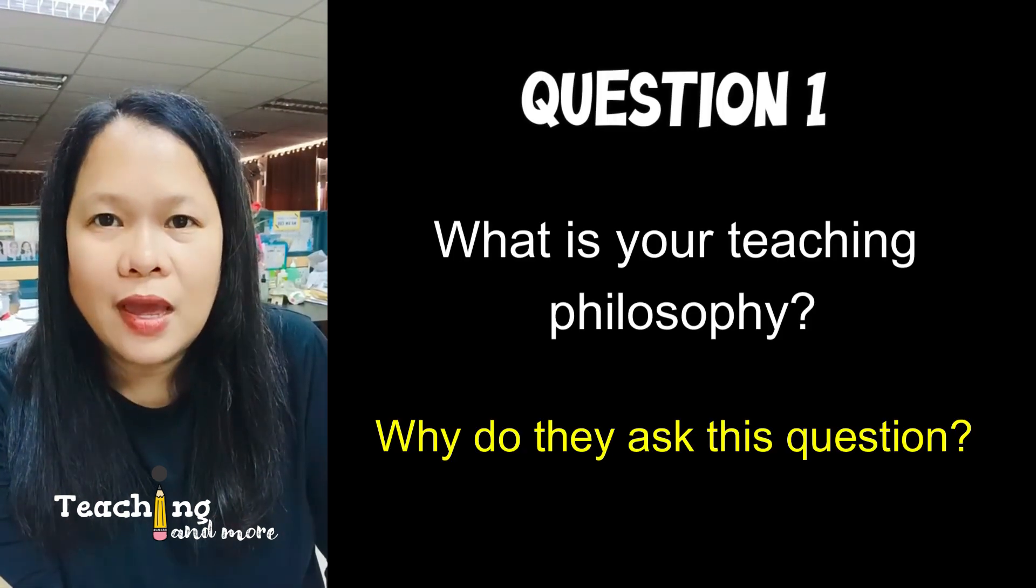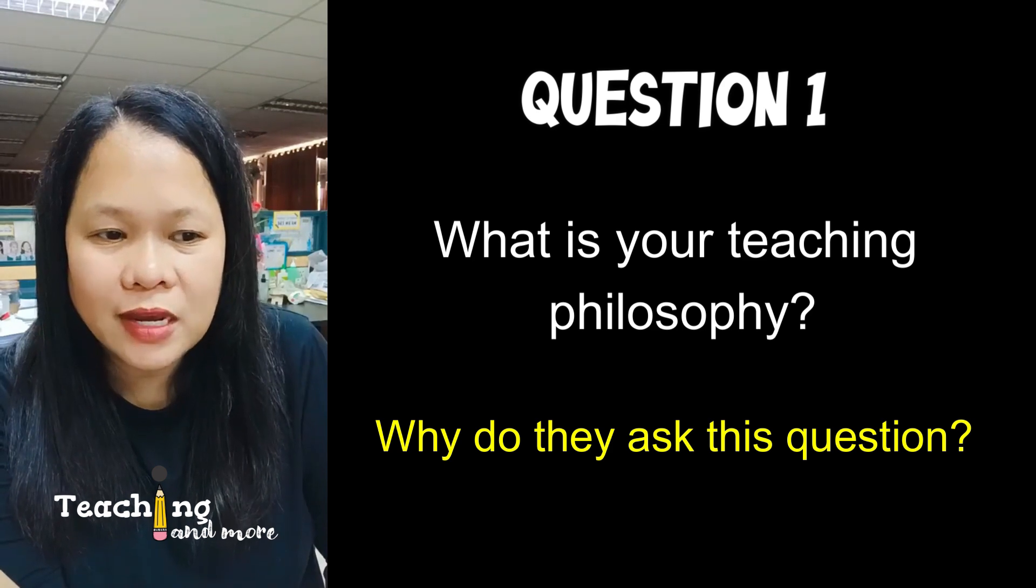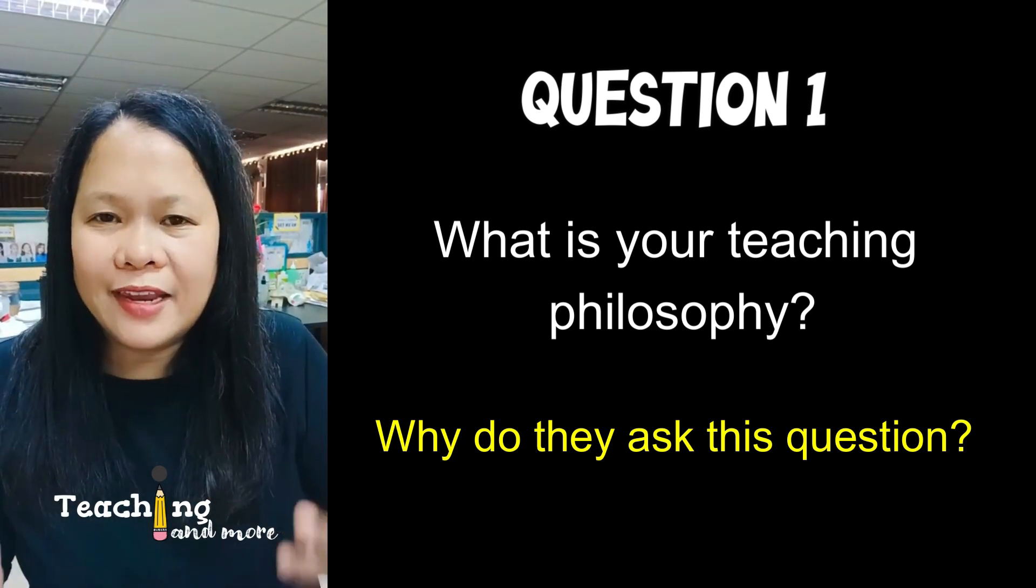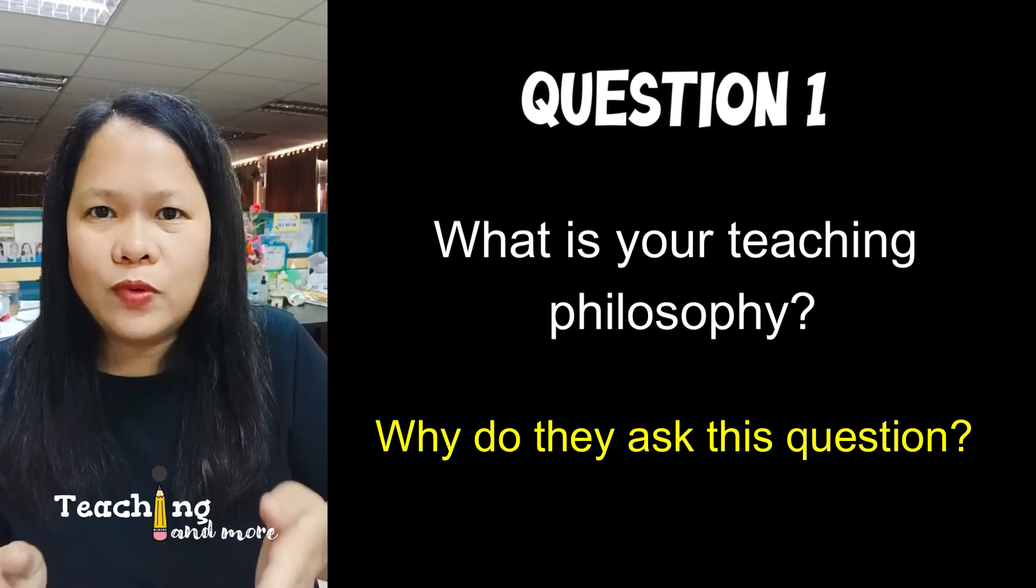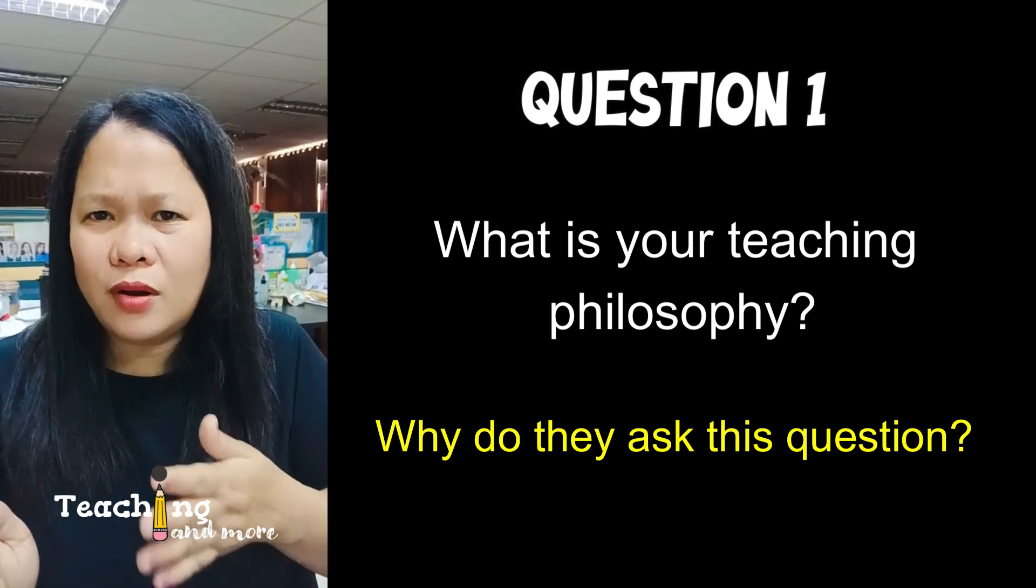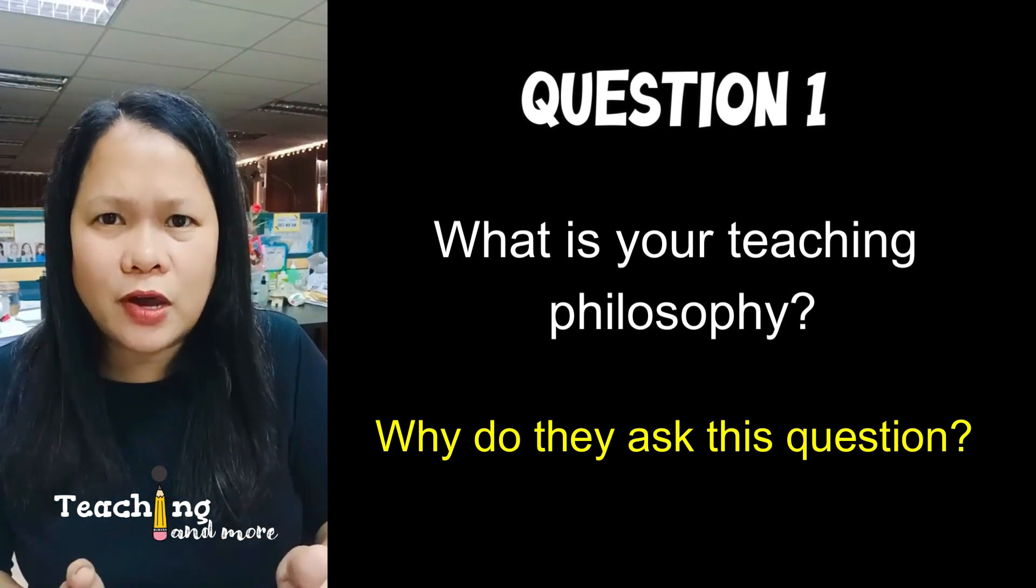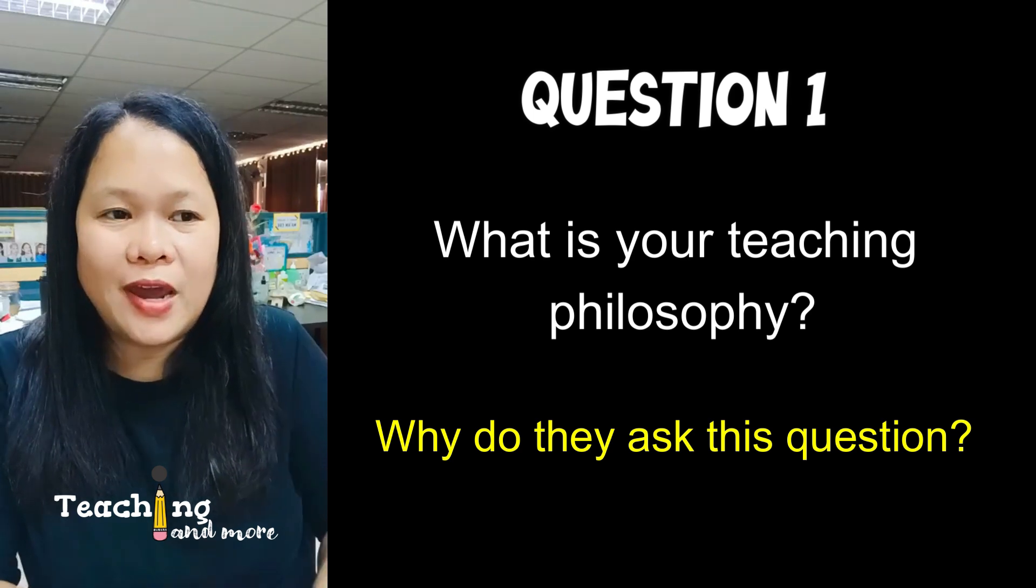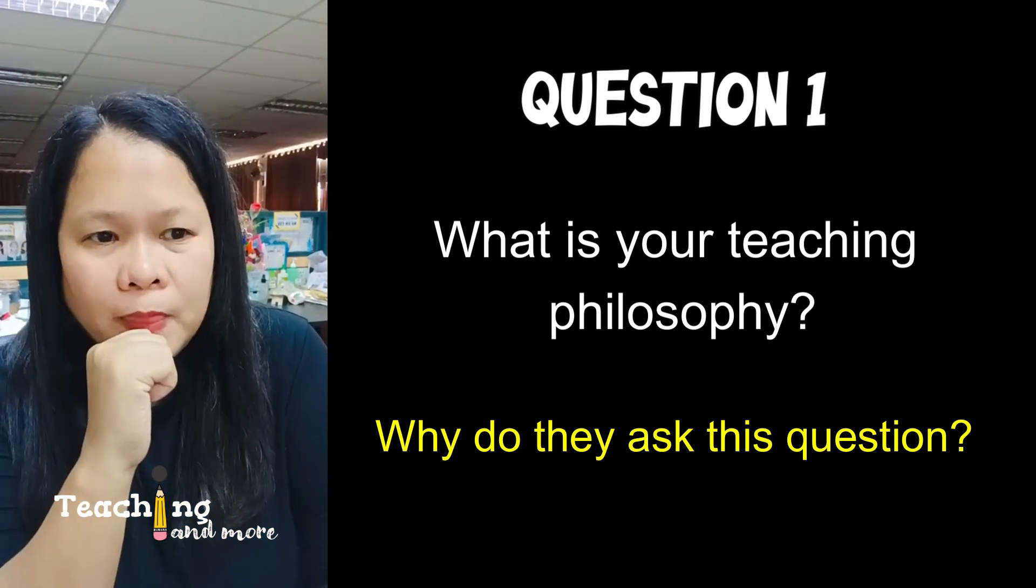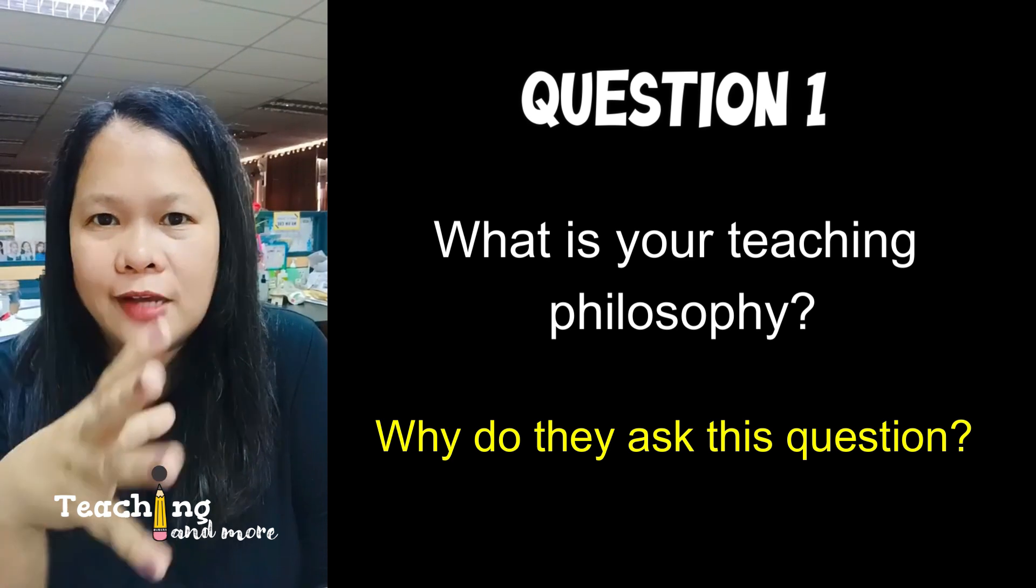The whole purpose of the interview is for them to get to know you as a teacher. So again, the first question is: What is your educational philosophy? Employers are asking this because they want to know what's your guiding principle as a teacher. Based on your answer, they will see whether your teaching principle, your teaching philosophy, aligns with their philosophy.